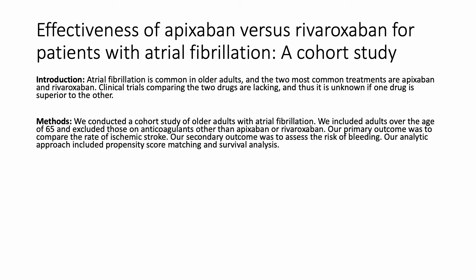Methods. We conducted a cohort study of older adults with atrial fibrillation. We included adults over the age of 65 and excluded those on anticoagulants other than apixaban or rivaroxaban. Our primary outcome was to compare the rate of ischemic stroke. Our secondary outcome was to assess the risk of bleeding. And our analysis included propensity score matching.